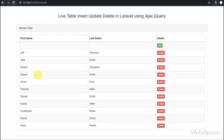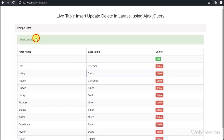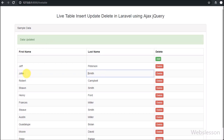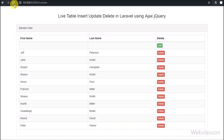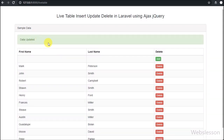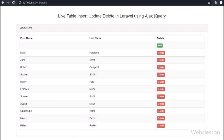In the next part we will discuss how to delete or remove data from the live table using AJAX in the Laravel framework. If you have any query or input regarding this video tutorial, please comment in the comment box. If you like this video tutorial, please share it with your friends or on social media. Please subscribe to our YouTube channel to get updates on future video releases. Thanks for watching.